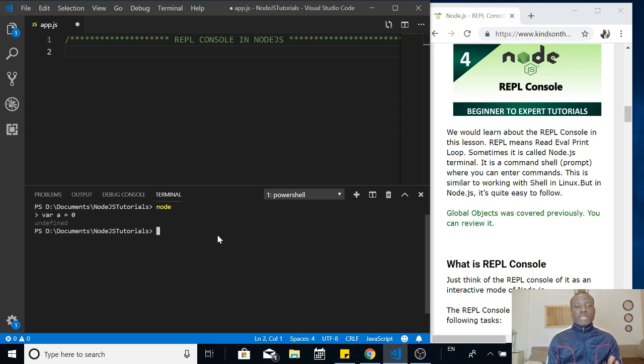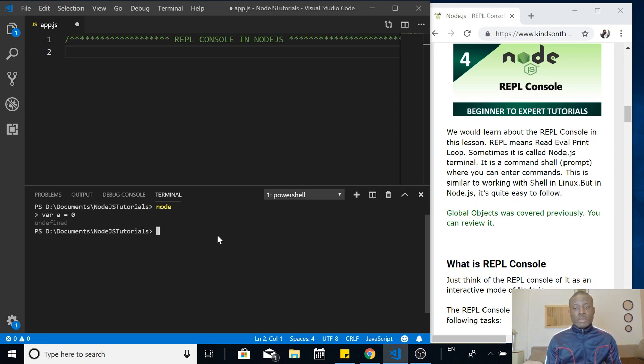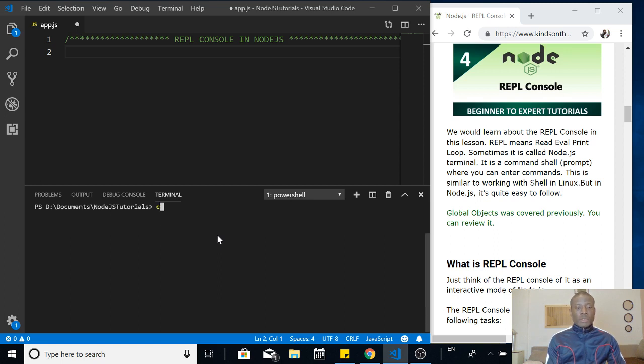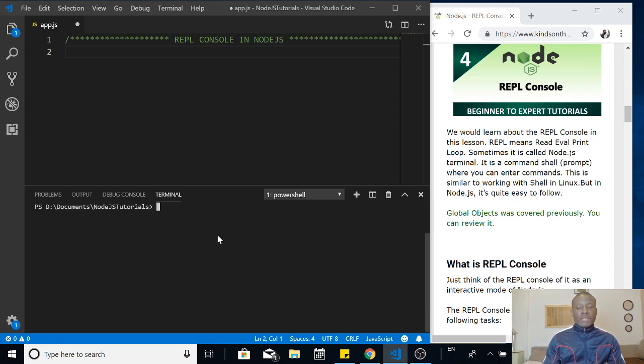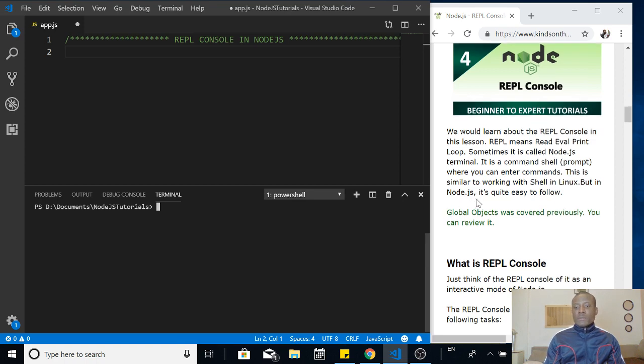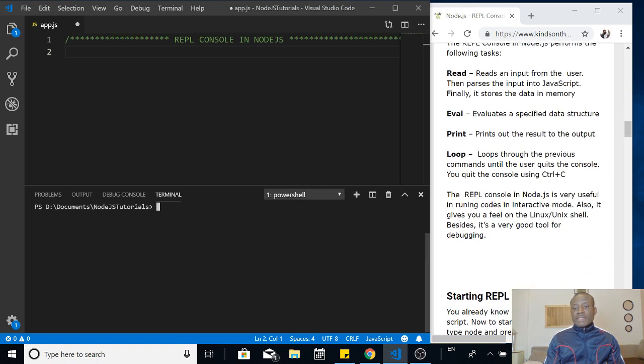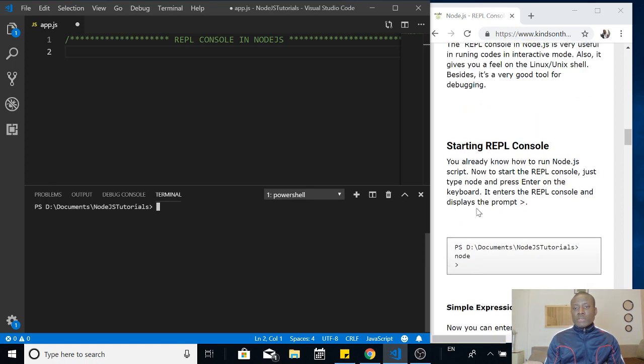It's not really the normal command prompt, but it gives you a prompt to also write programs. You do the same thing you are going to be doing when you are writing scripts. Remember you can use CLS to clear your screens.